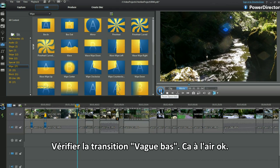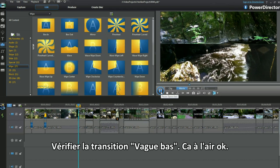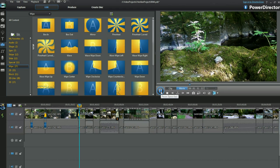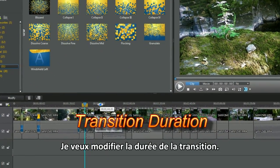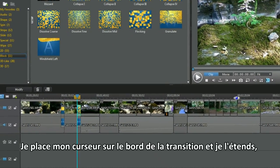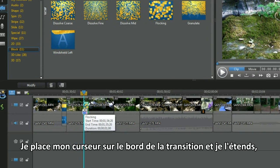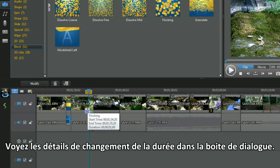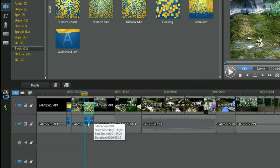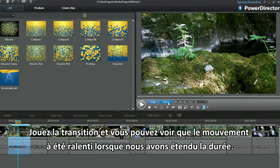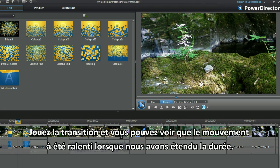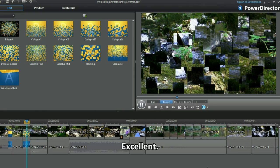Check out the white down transition — looks good. I want to alter the transition duration. I place my cursor on the edge of the transition and expand. See the duration details change in the dialog box. Play the transition and we've slowed the movement by expanding the duration time. Excellent.